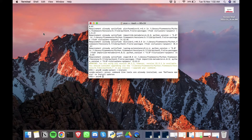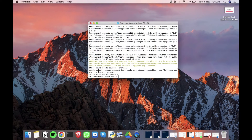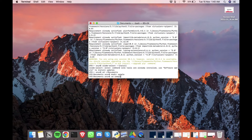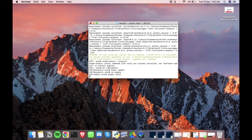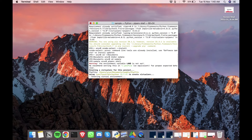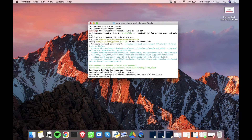Now that we have the required dependencies installed, we can test the installation by creating a sample project. We need to activate the virtual environment. Now that we are inside the virtual environment, we can install the Streamlit Python package.